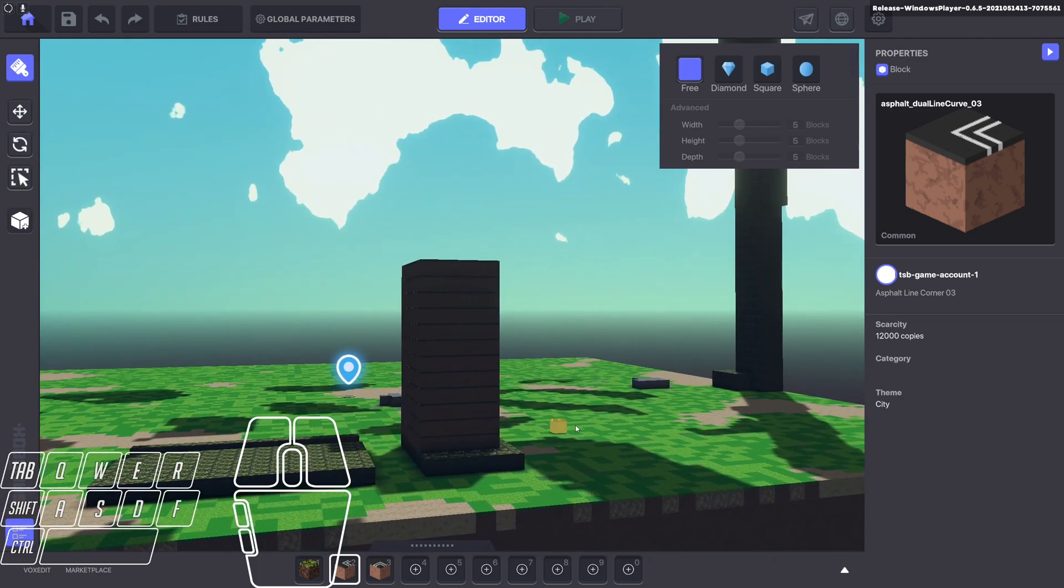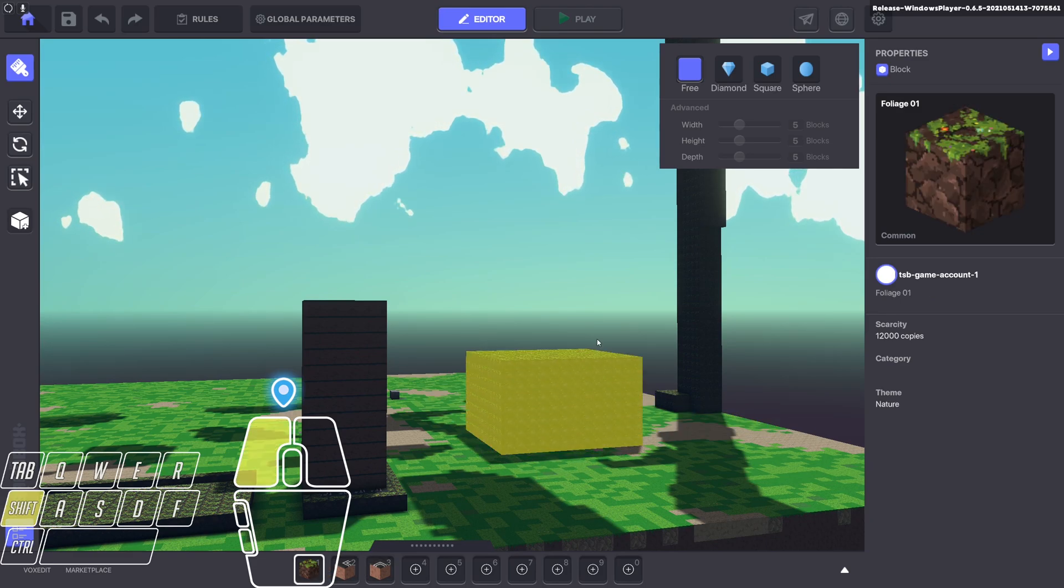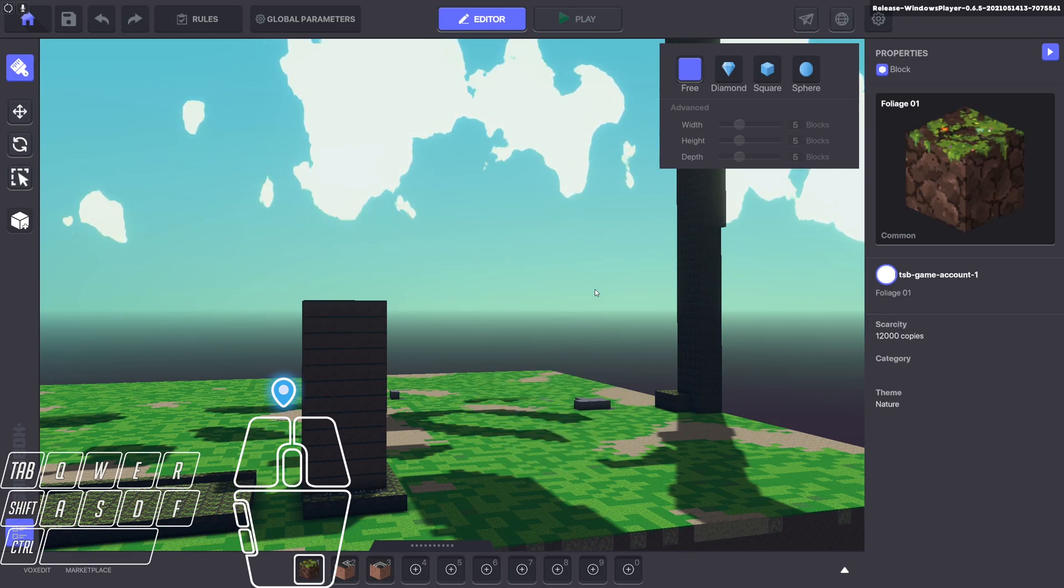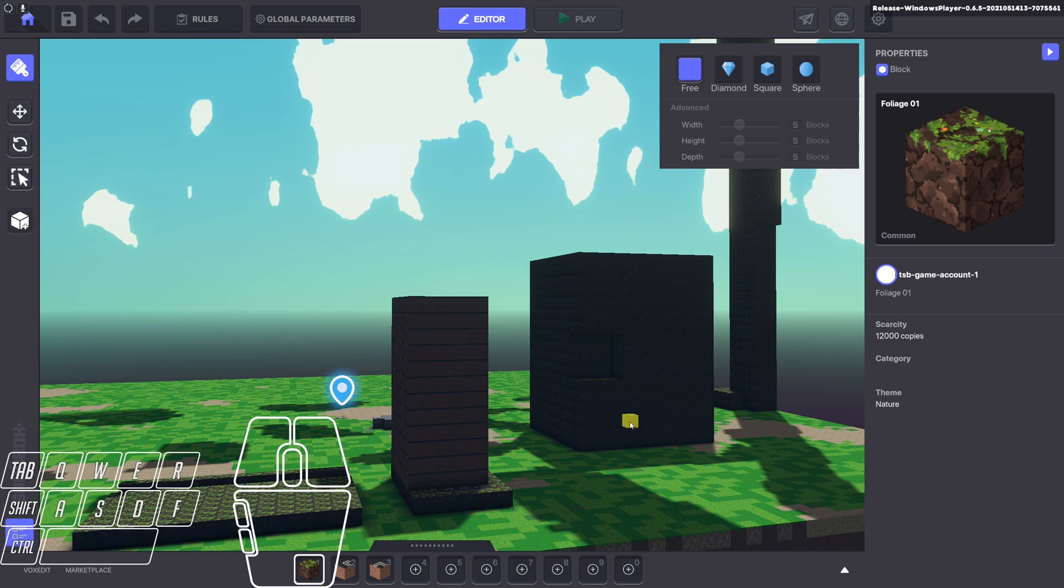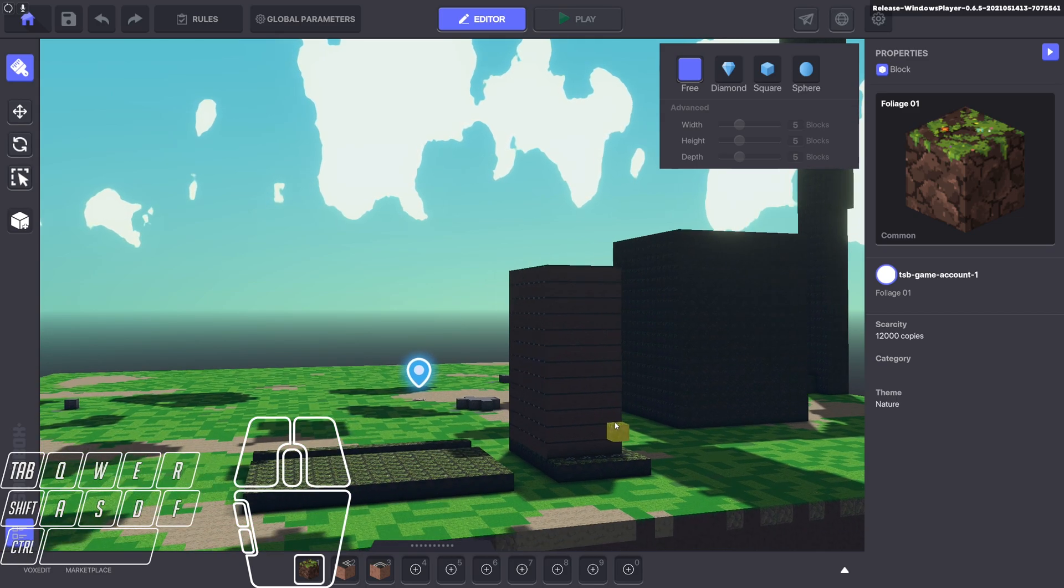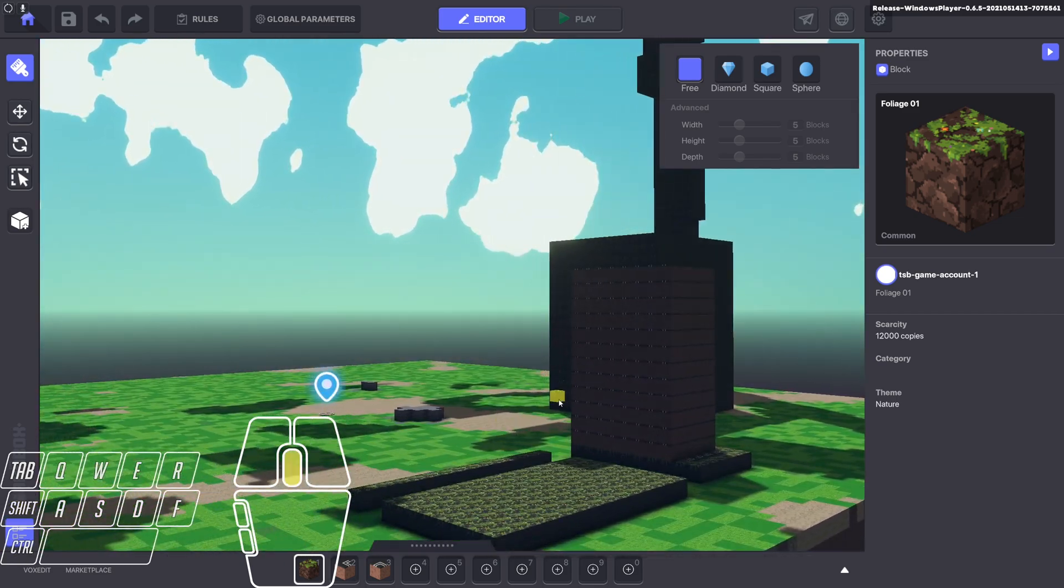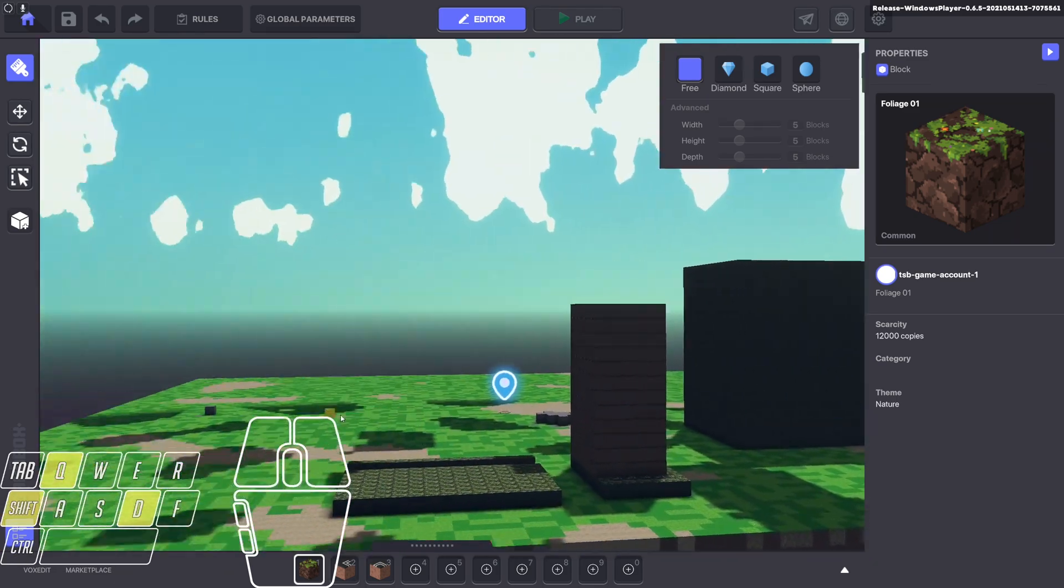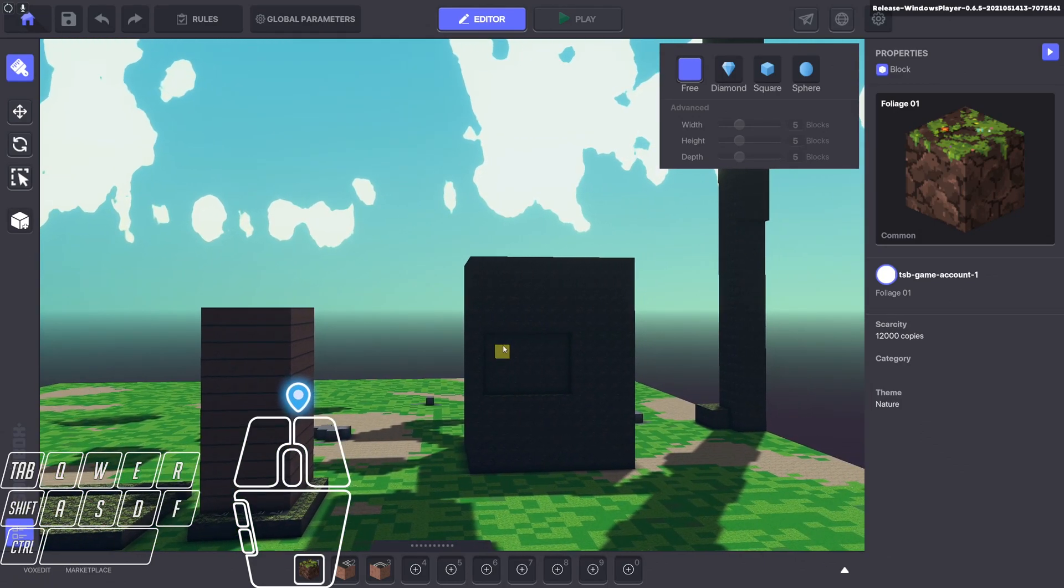That can be super useful when you're building up either landscapes or skyscrapers and things like that. The right click to delete is pretty much self-explanatory. Click and drag.